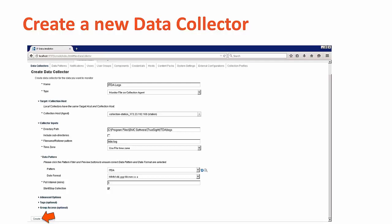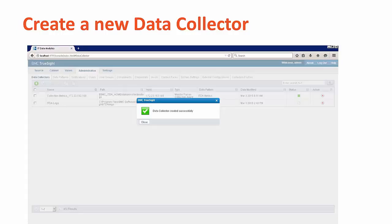Lastly, you'll need to enter a pull interval and choose to start the collection. You can always start and stop the collection later. When all is done, select the create button at the bottom to finish the new data collector. You should see a verification that the new data collector was created successfully.